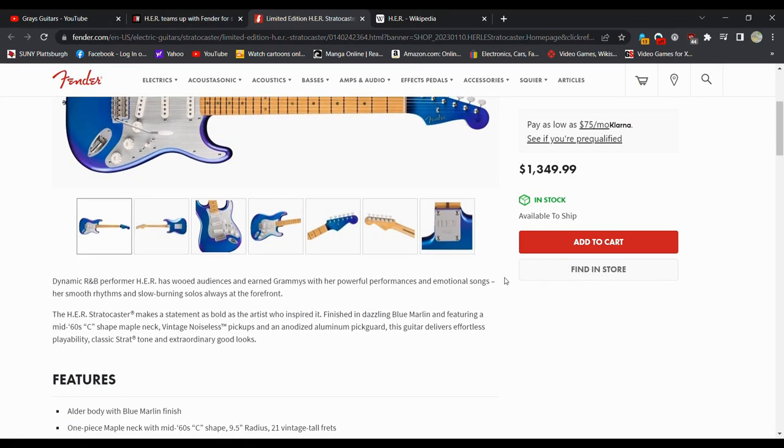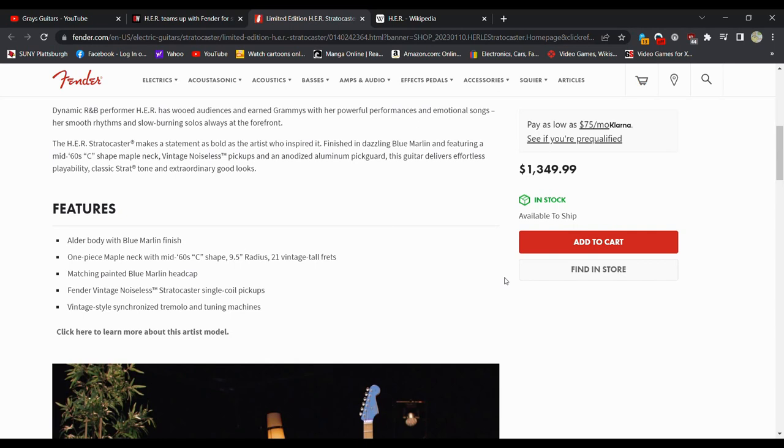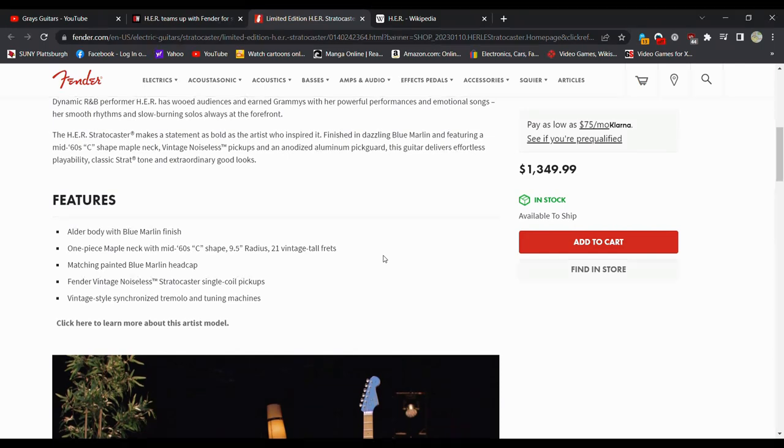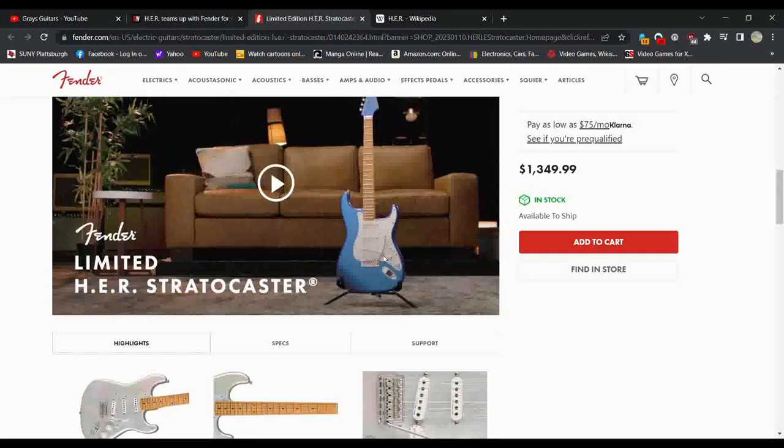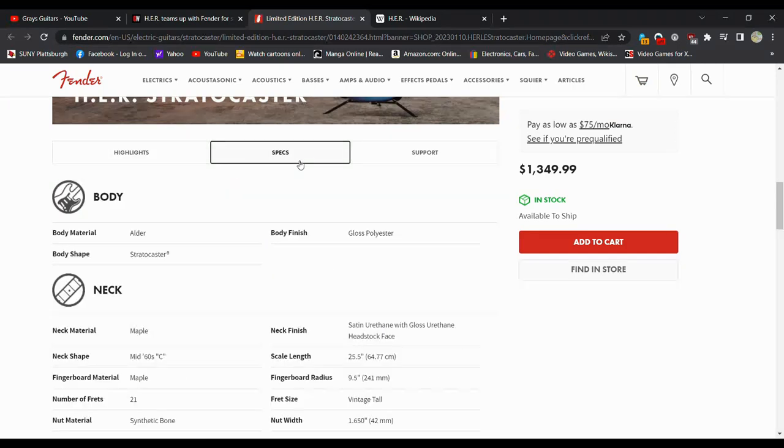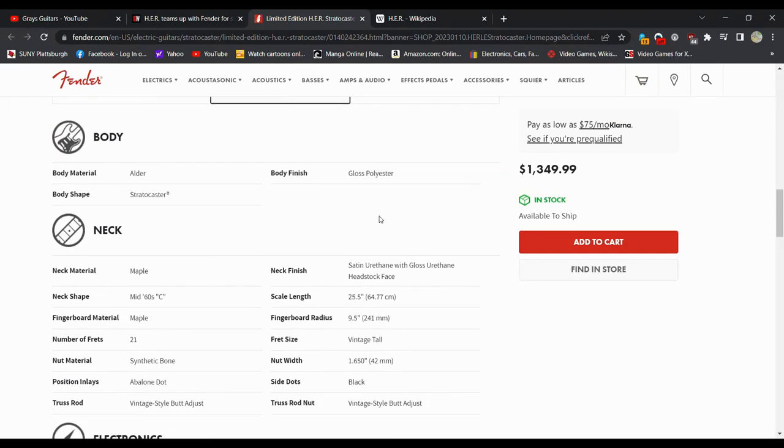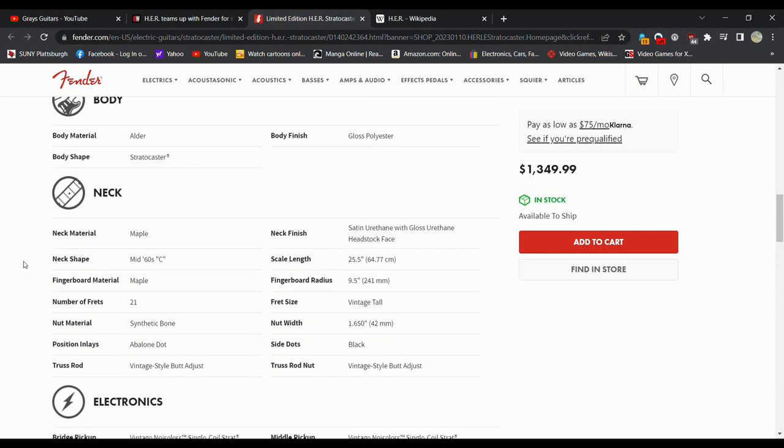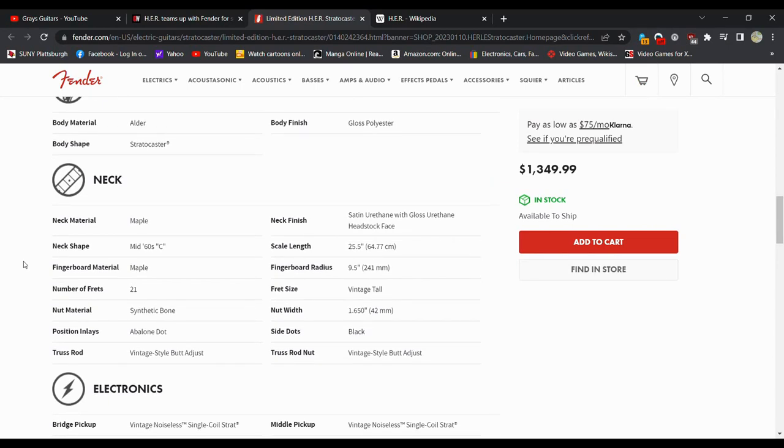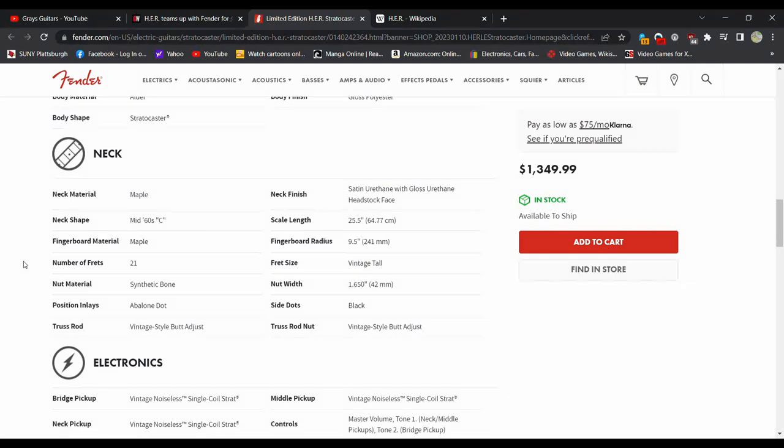Dynamic R&B performer, Her, has wooded audiences. Older body, blue marlin finish, mid-60s, 9.5-inch radius, 21 vintage tall frets, matching painted blue, Fender noiseless Stratocasters, vintage synchronized. Let's see if we have any other specs. Yeah, we can do specs. Polyester, so no nitro on this. Synthetic bone nut, which is fine. You get an abalone dot inlay, which is pretty neat, so it's going to fluctuate in colors. Standard scaling, 25.5. Satin urethane with a gloss urethane headstock face. So, the back of the neck is going to be satin, which I love when Fender does that.